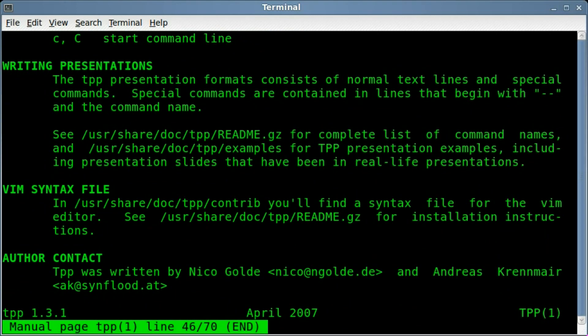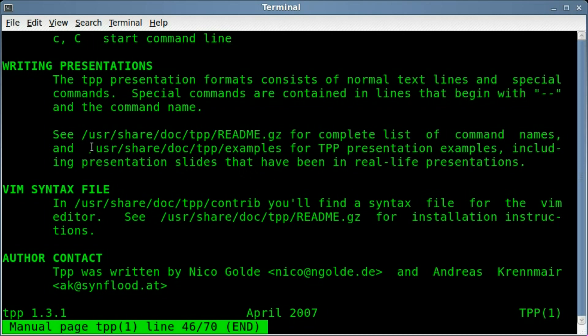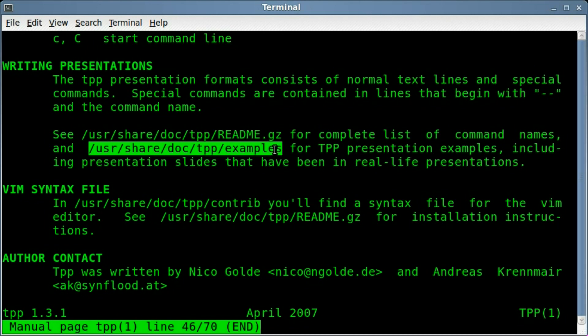But how do you create a presentation? Well, if we come down here, once you've installed it, it should have some example files in this folder, so let's highlight that. I'll hit Q to get out of that.